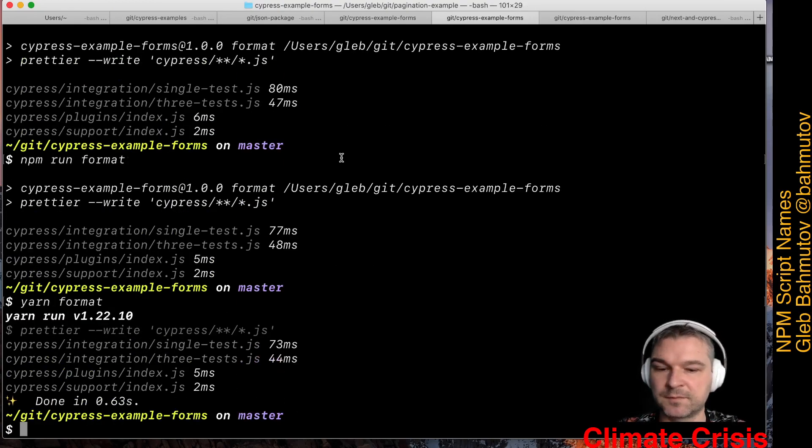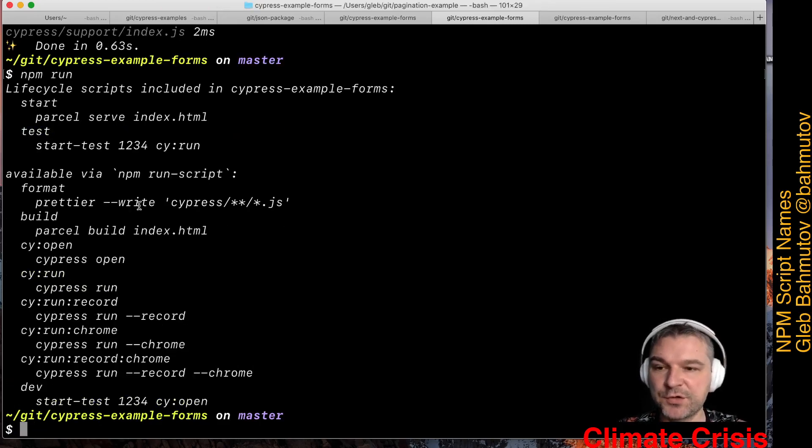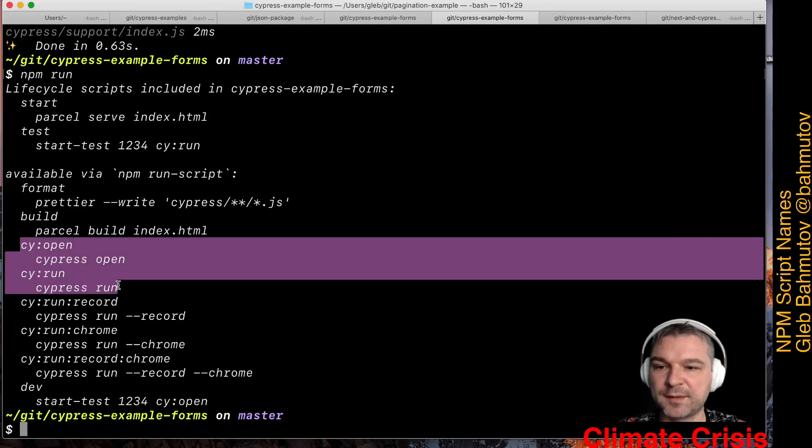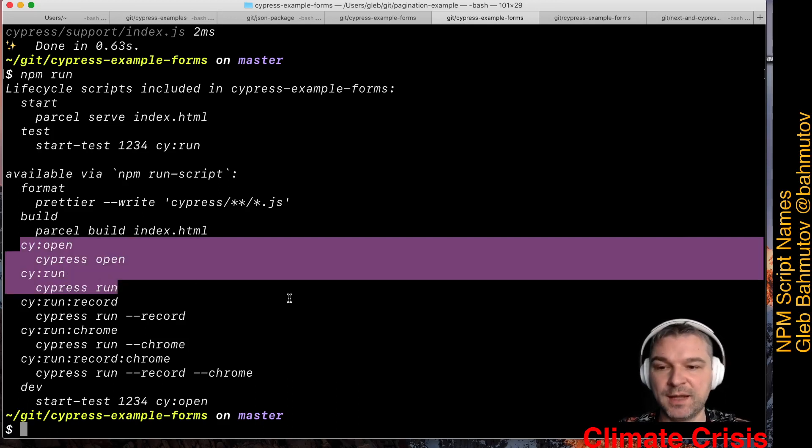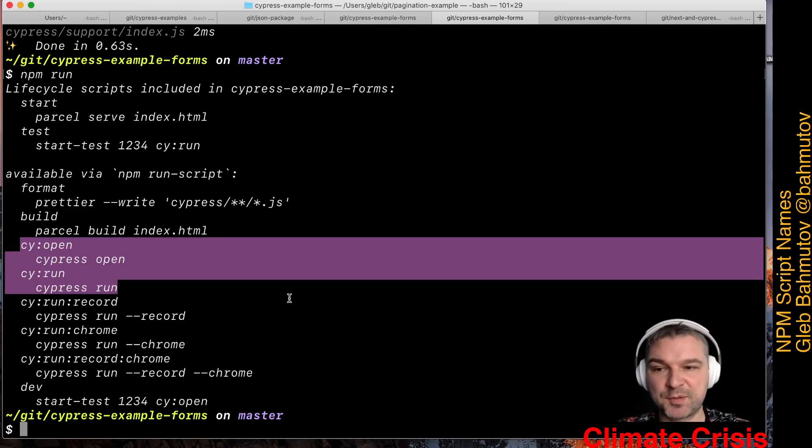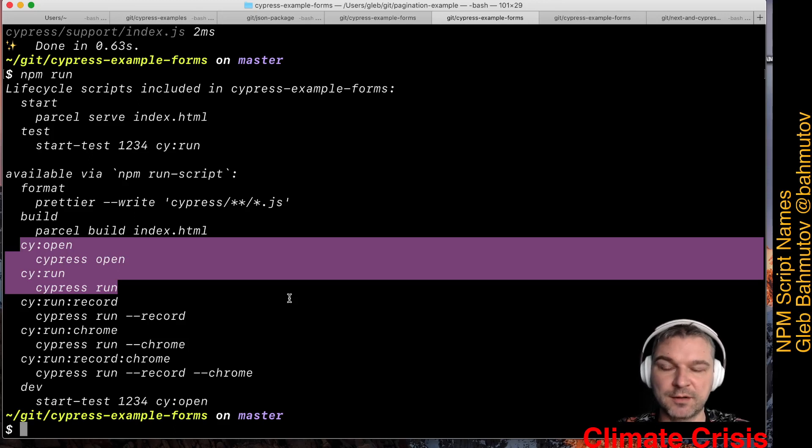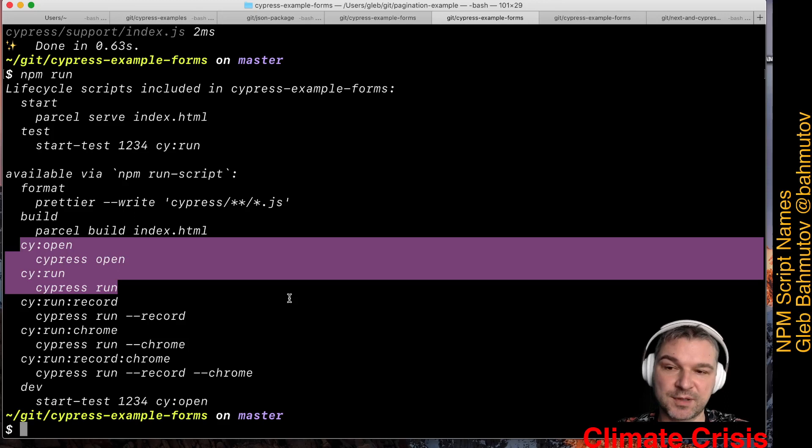I also have a couple of Cypress scripts. Usually I add cy open and cy run script names that map to cypress open and cypress run. Typically, if I'm by myself, if it's my personal project, I use cy:open. If it's a shared project with the rest of the team, I use cypress:open to make it more explicit.